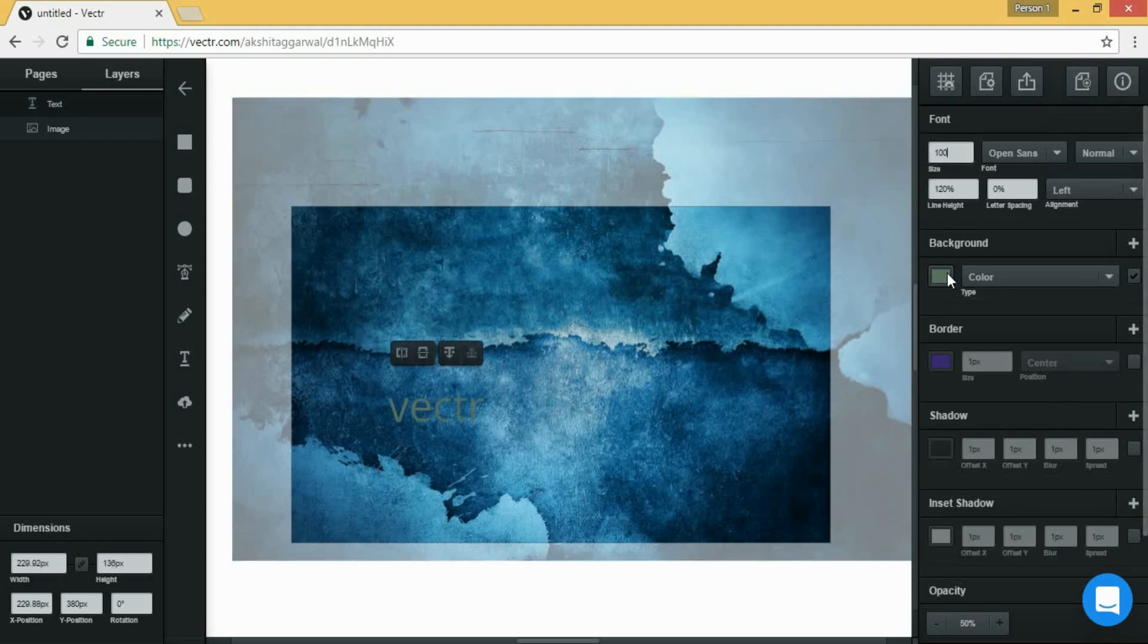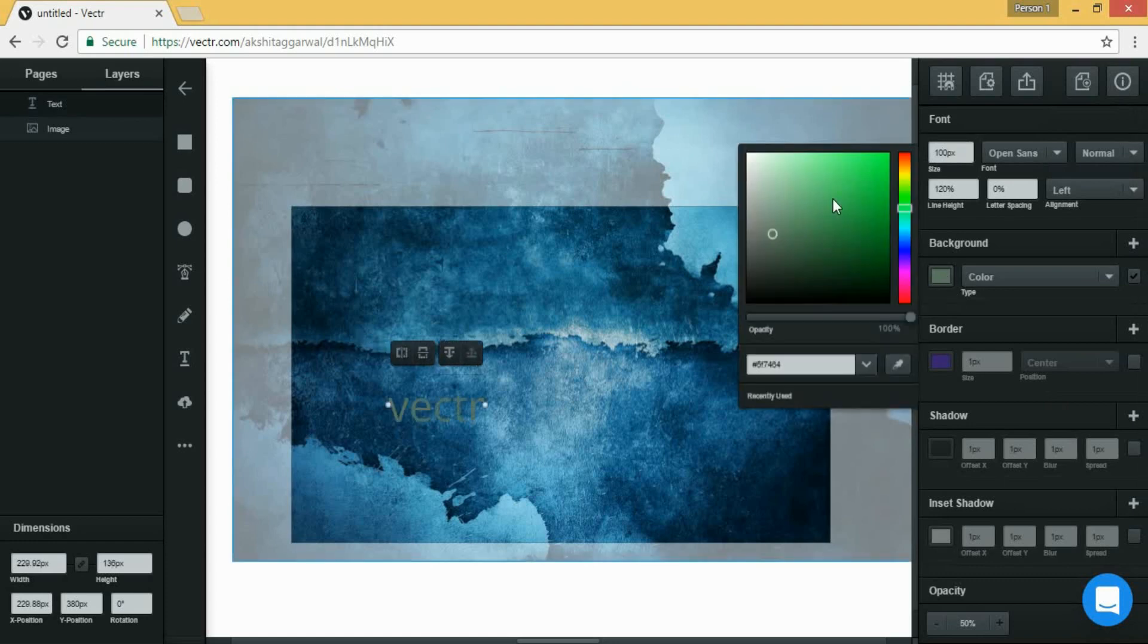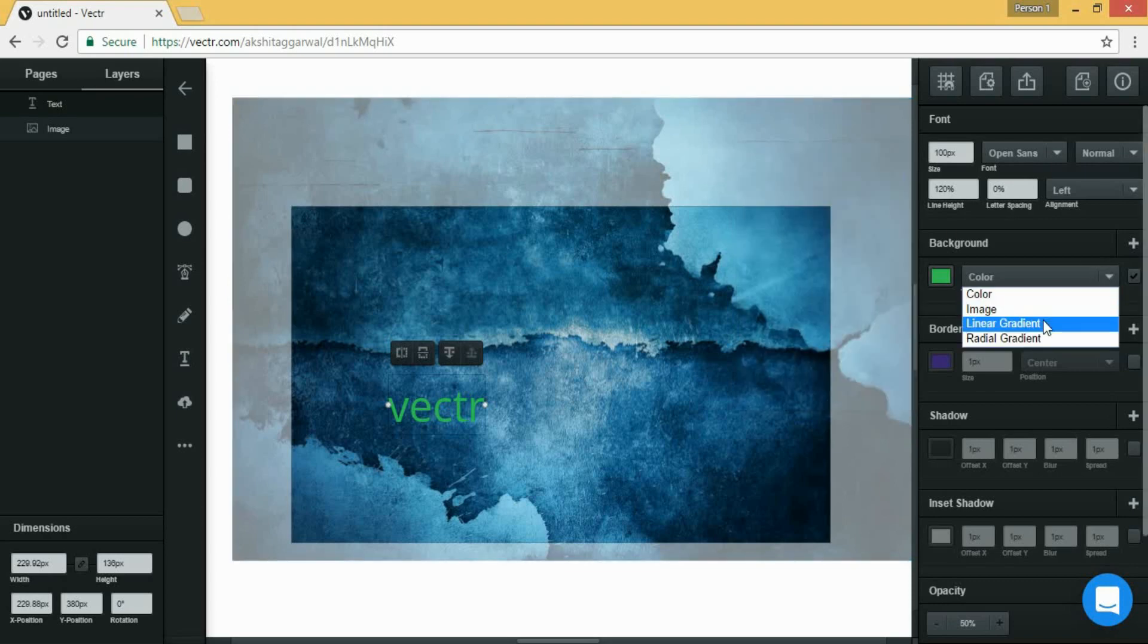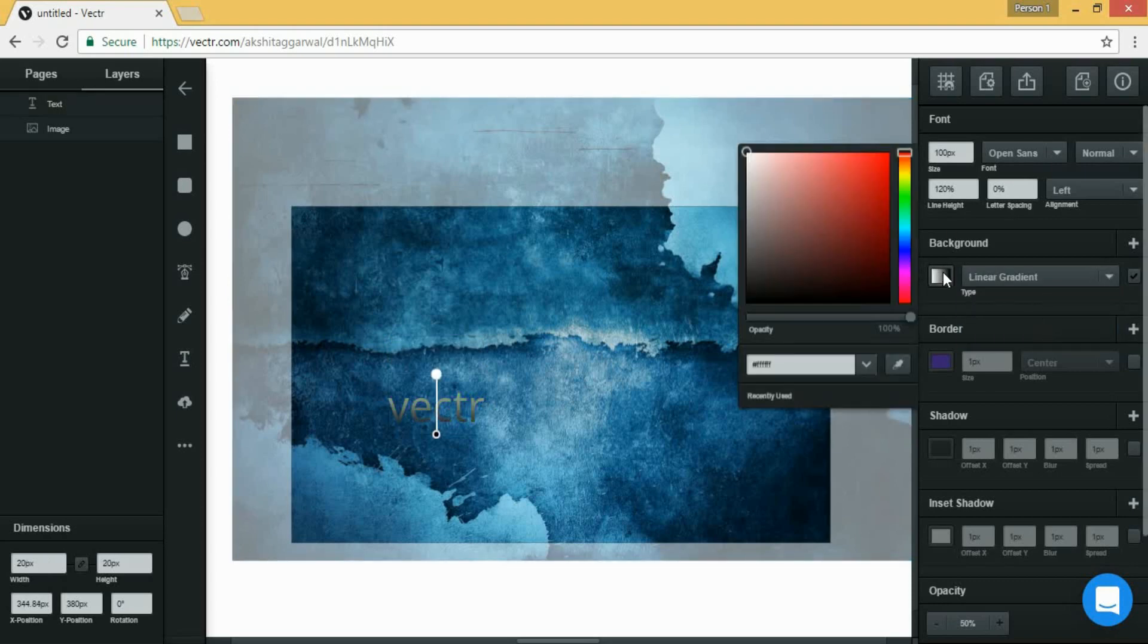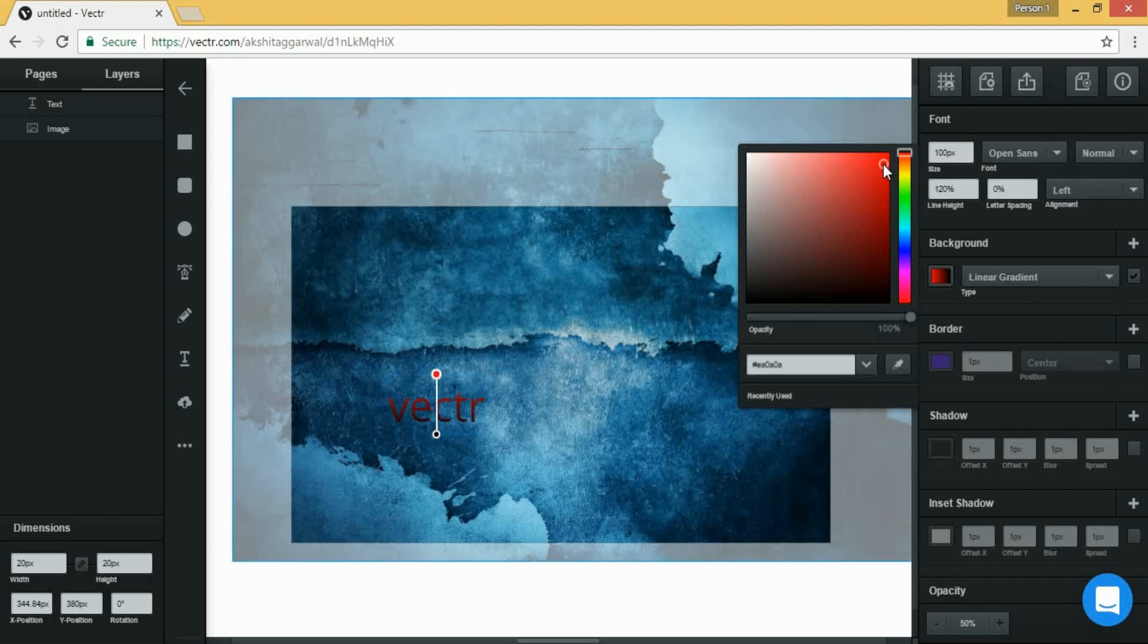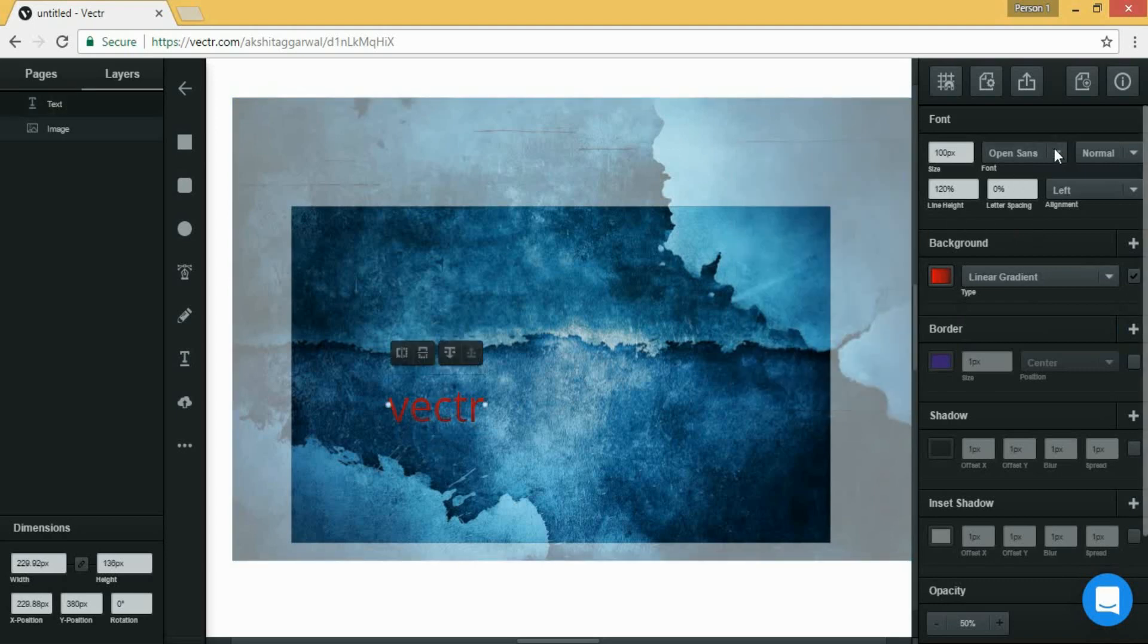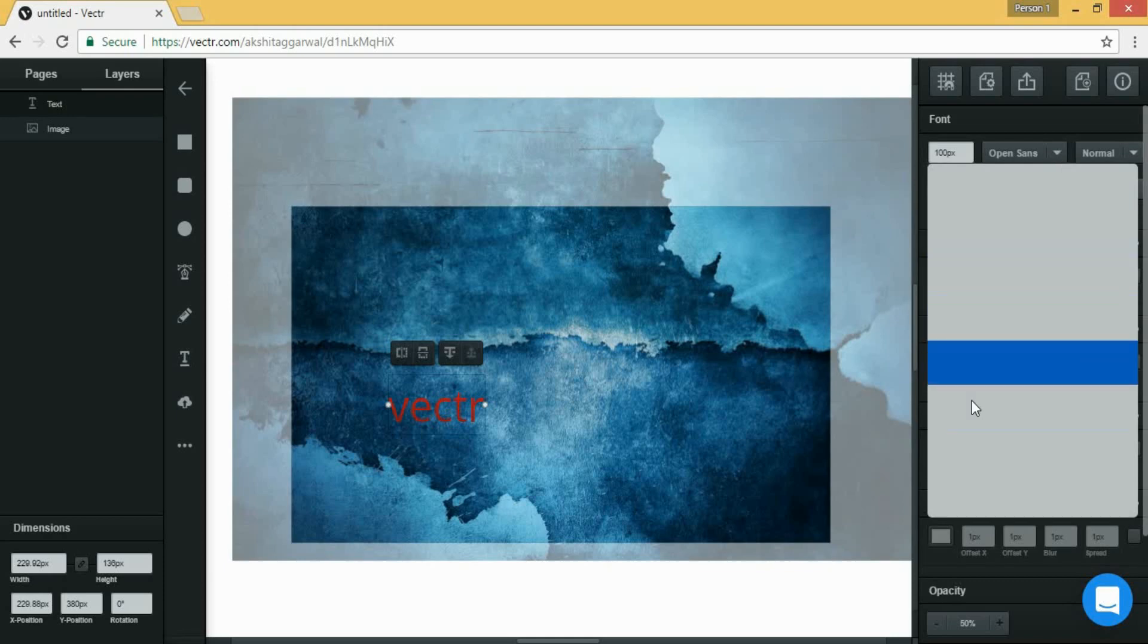From here you can choose the size of your text and from here you can choose the color. You can also choose the type of color you need. So I am choosing linear gradient and by clicking on the upper dot you can choose the color of the first gradient and by the lower dot you can choose the second gradient.